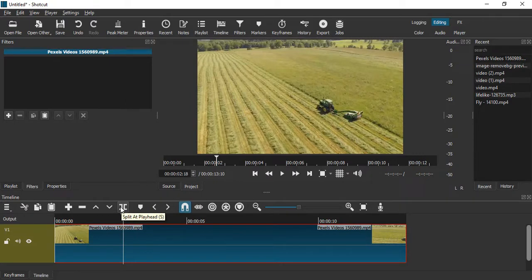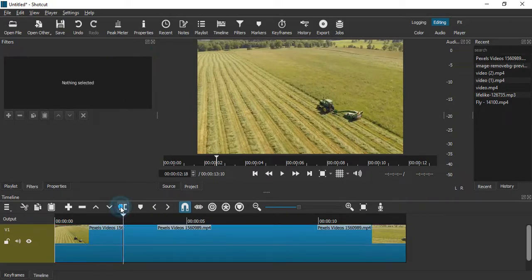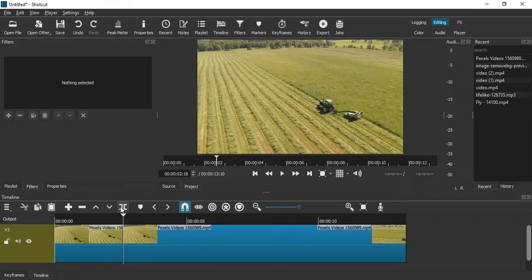Then using this razor tool just split the video into two parts from this particular position, or you can also press the S key on your keyboard for the same purpose. Then go to the filters pane.